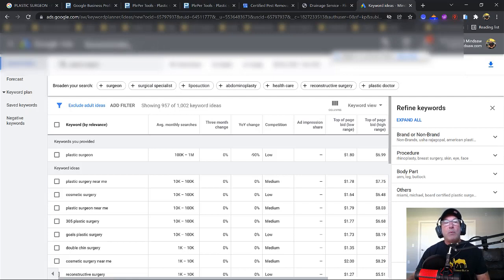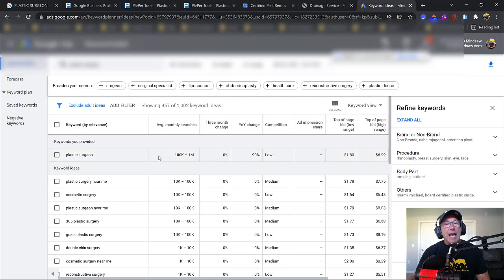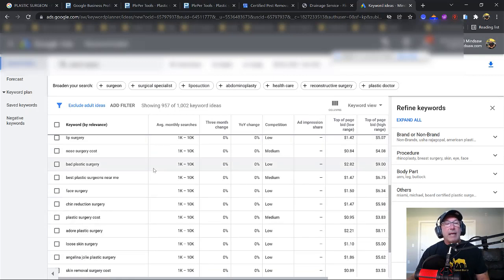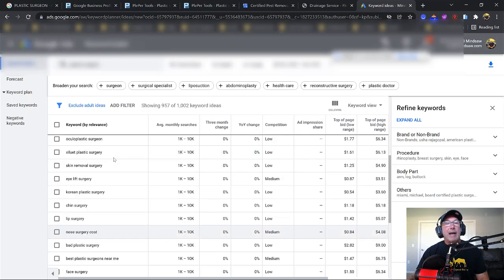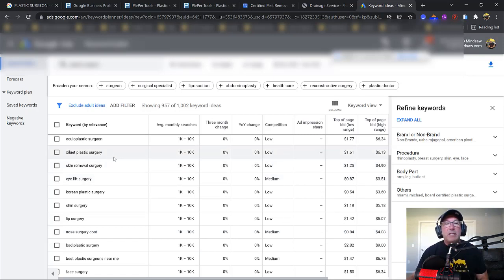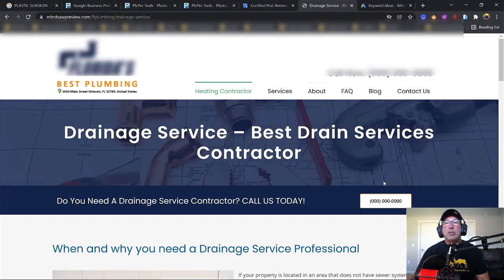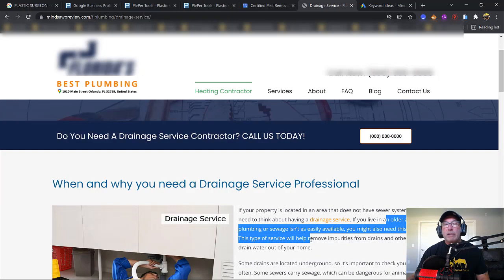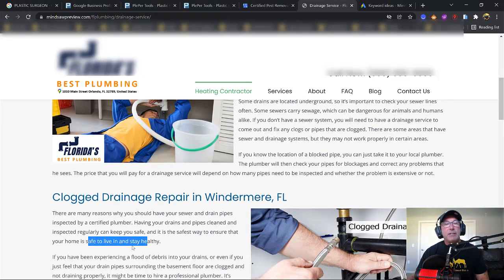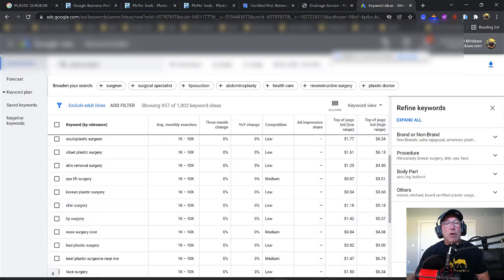I type in each one of my categories. So for example, Plastic Surgeon is one of my categories. And I take all these keywords and I add them to my page. So for example, I'll add face surgery. I'll add bad plastic surgery. I'll add lip surgery. I'll add all these keywords to my page. I'll put them in the H1 tags. I'll sprinkle them throughout. I'll sprinkle them in the article that I'm writing. I'm going to try to get in all the keywords that Google associates Plastic Surgeon with. These are all the keywords that Google associates with that term.